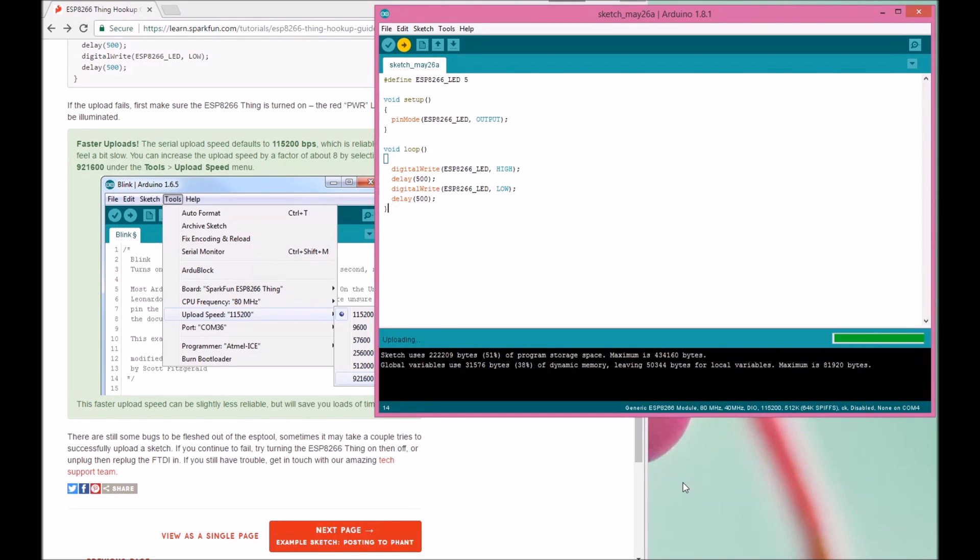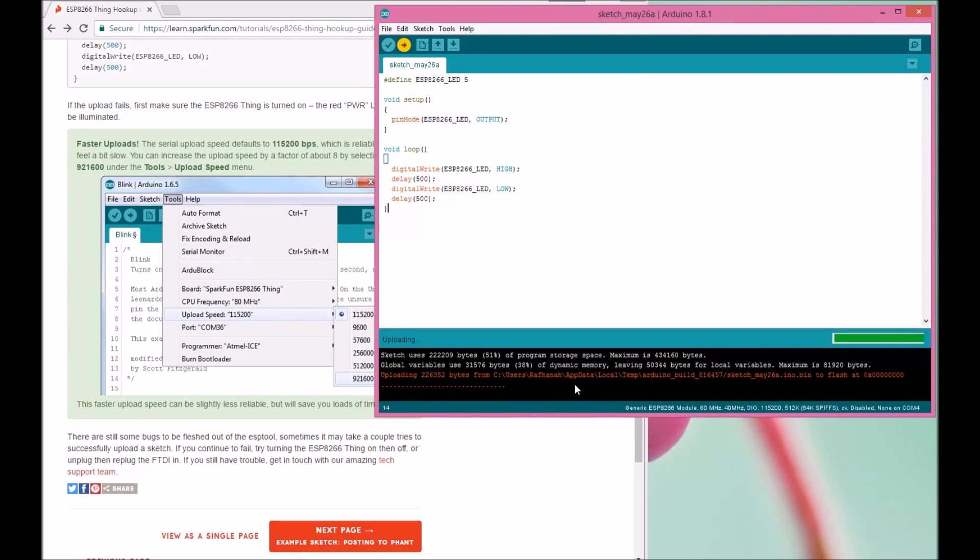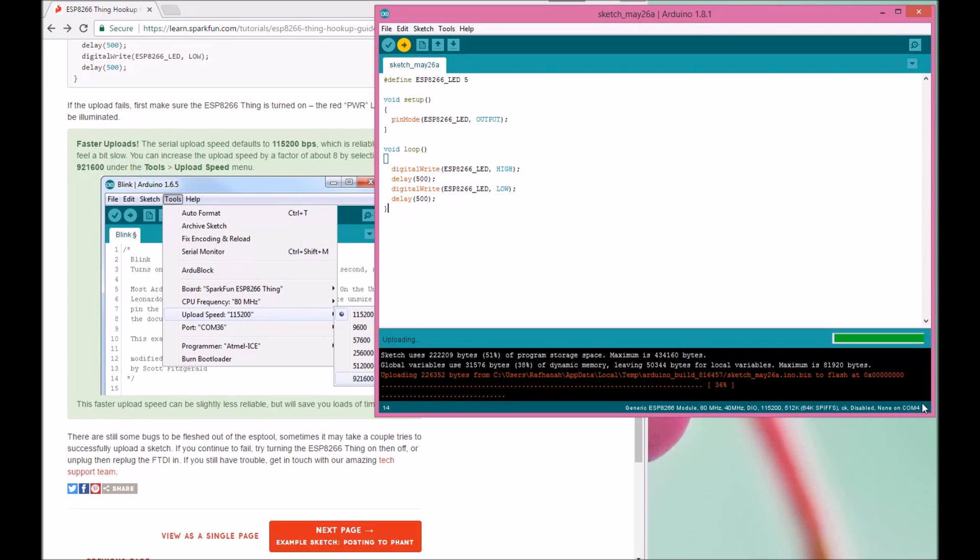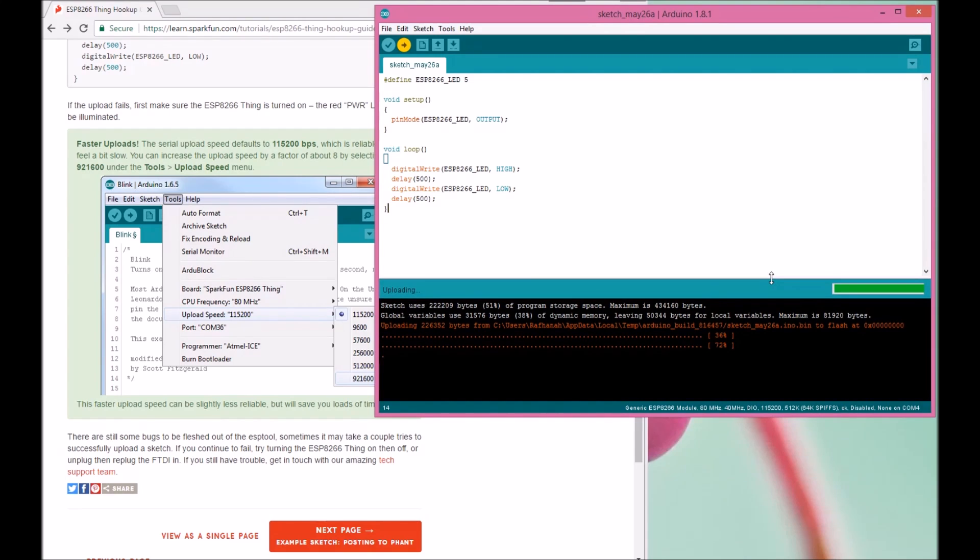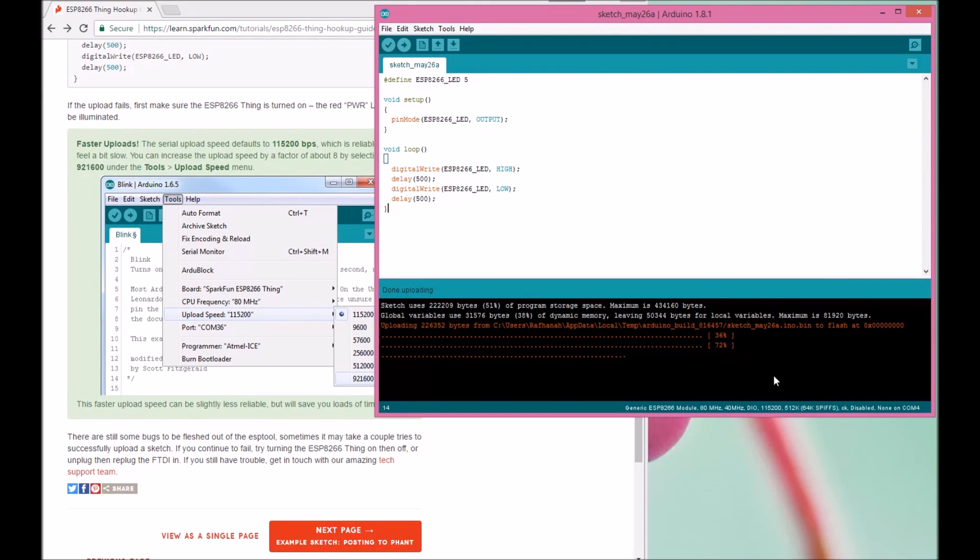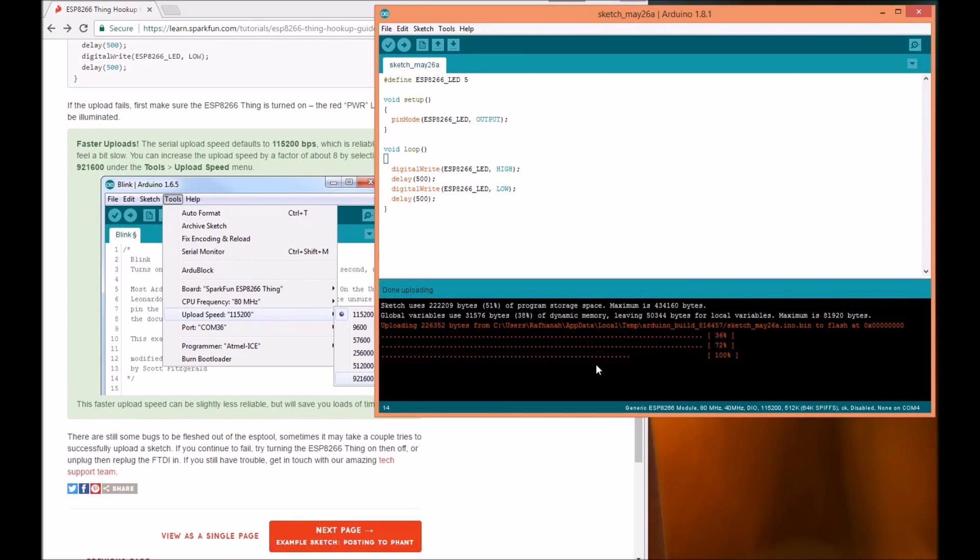It's now uploading and you'll see the progress from here - how many percent done. You have to wait until it says done uploading. When it says 100 percent and done uploading, then you can check your ESP whether the LED is blinking or not.